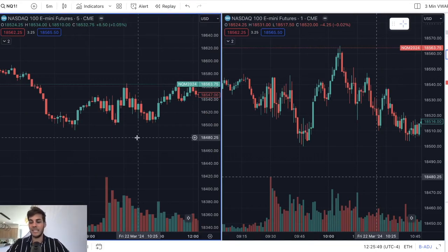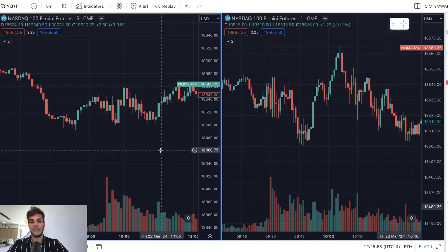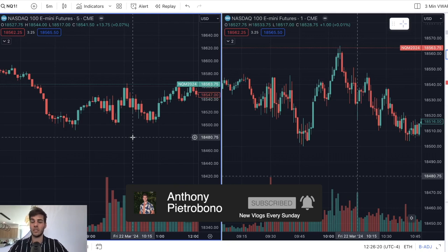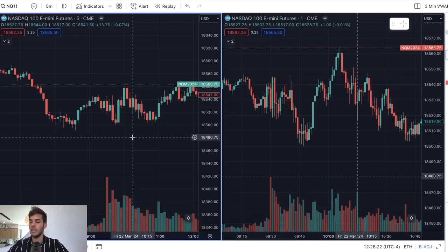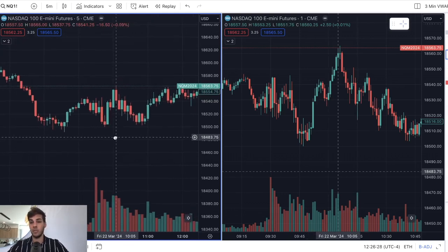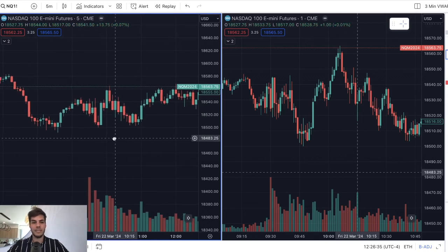Hey guys, it's Anthony. Welcome back to the channel. In today's video, we're going to talk about the only two strategies you need to become a profitable trader, using the five minute and the one minute trading NQ and ES. I trade futures — NASDAQ and ES — and I've been trading for just over three years. It took two years to become consistently profitable. Lots of trial and error, lots of lessons learned, and lots of pain. But over time, it became more consistent, and I believe you will as well. So without further ado, let's dive into it.